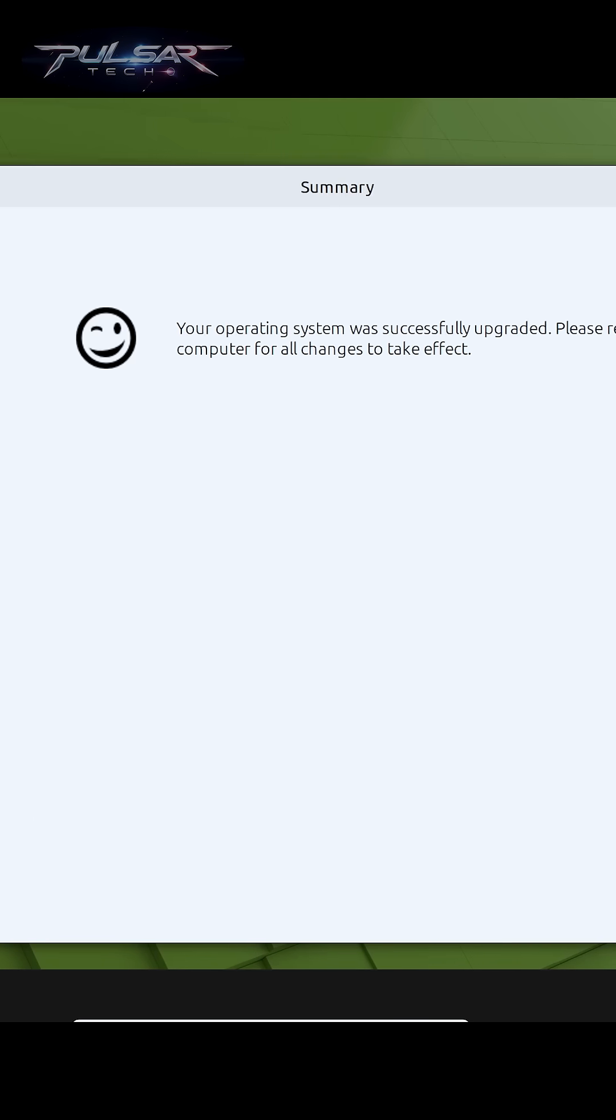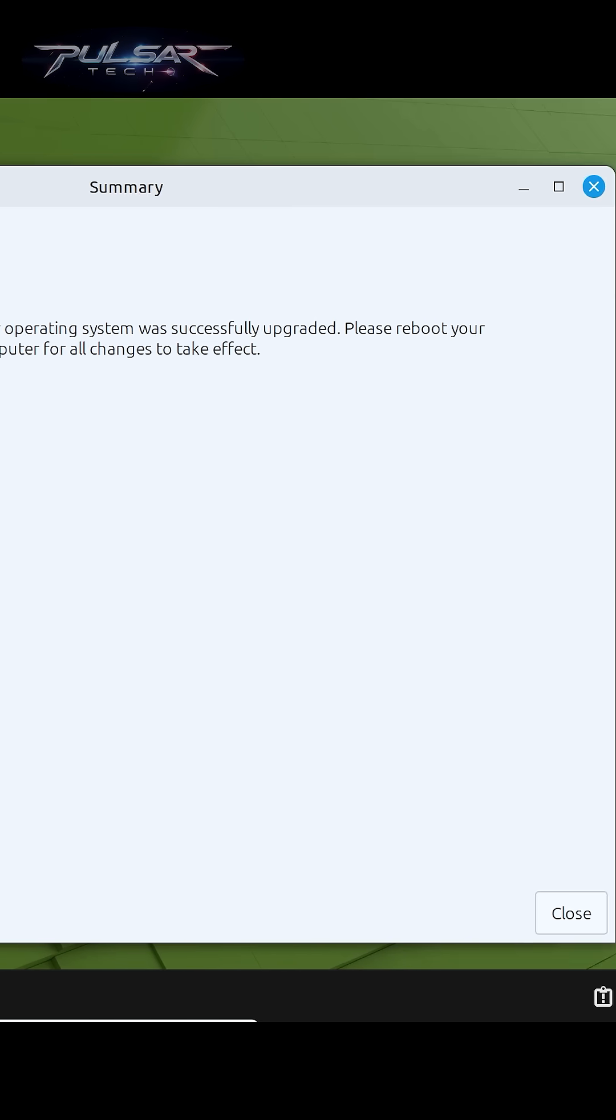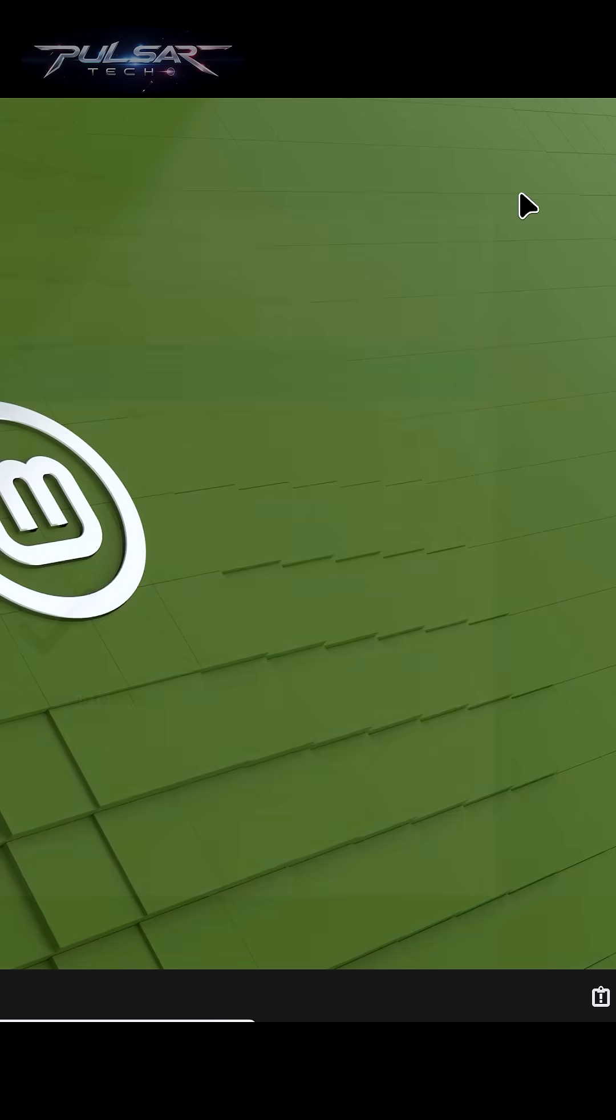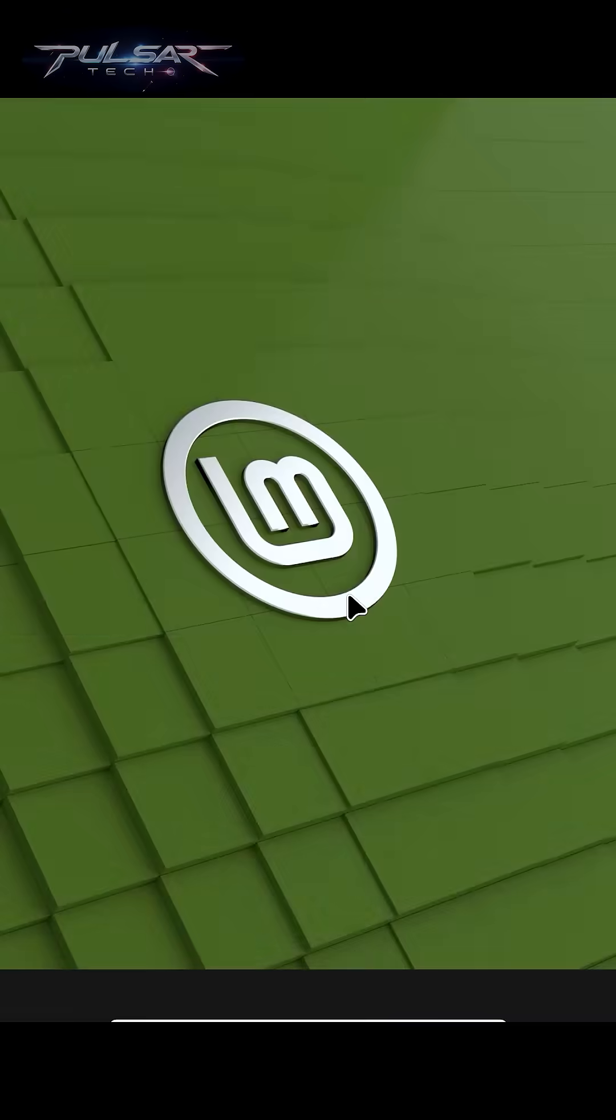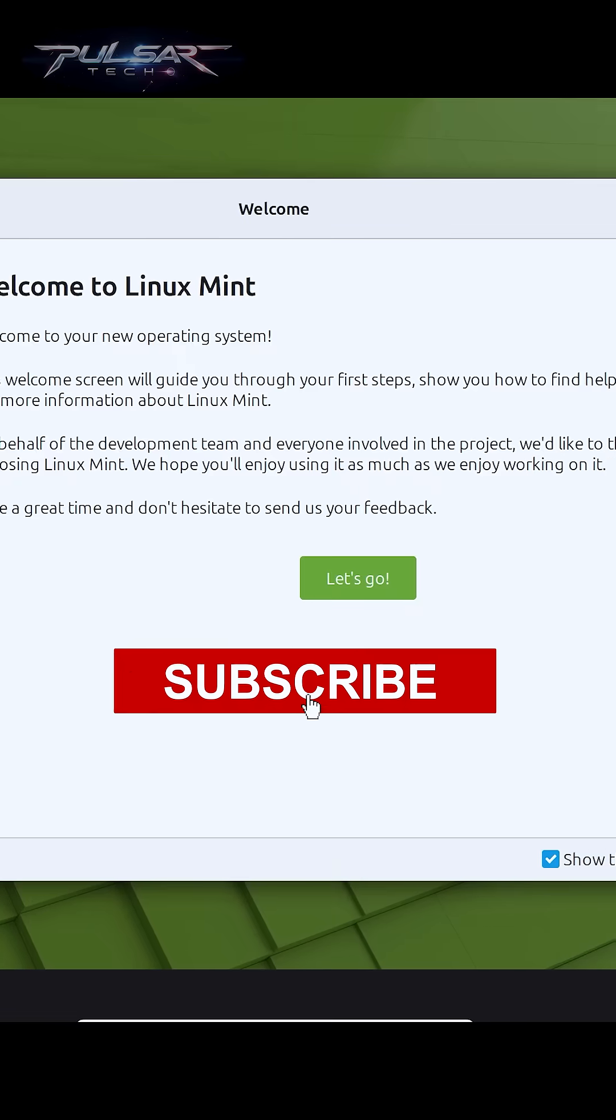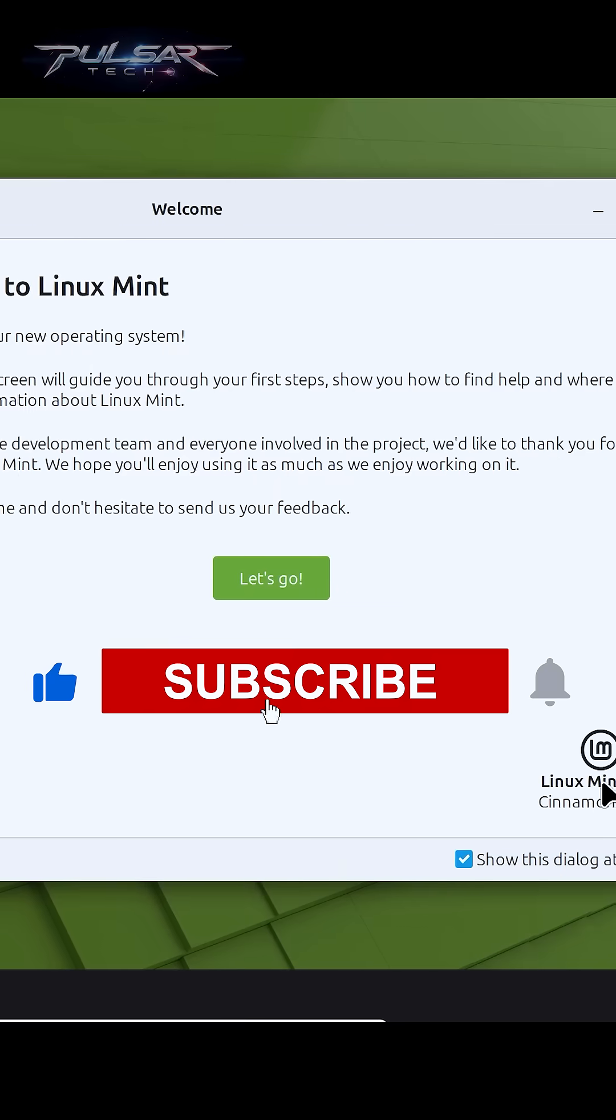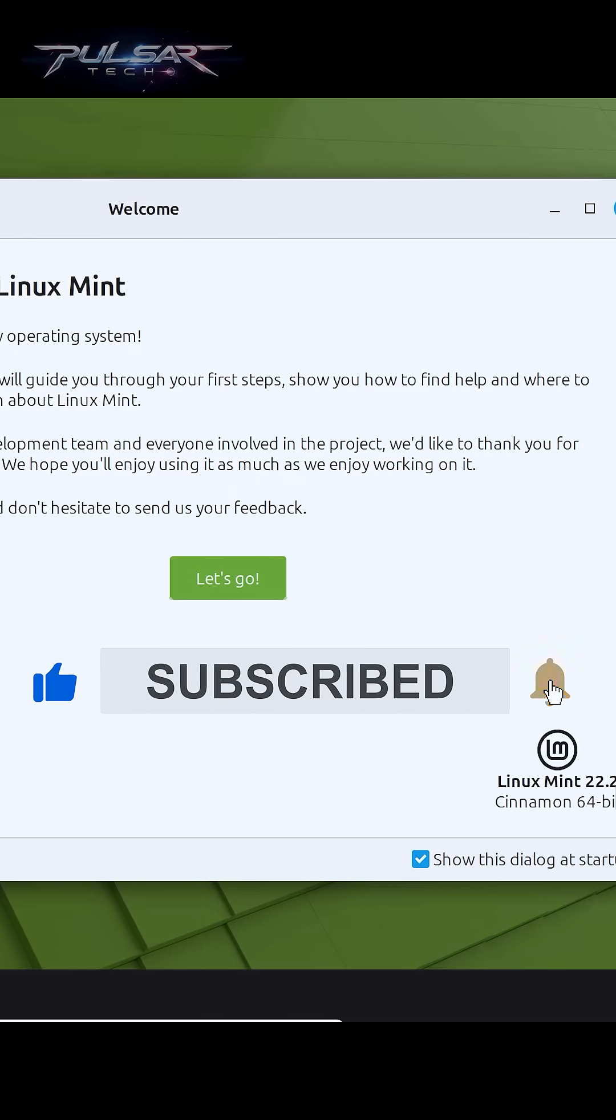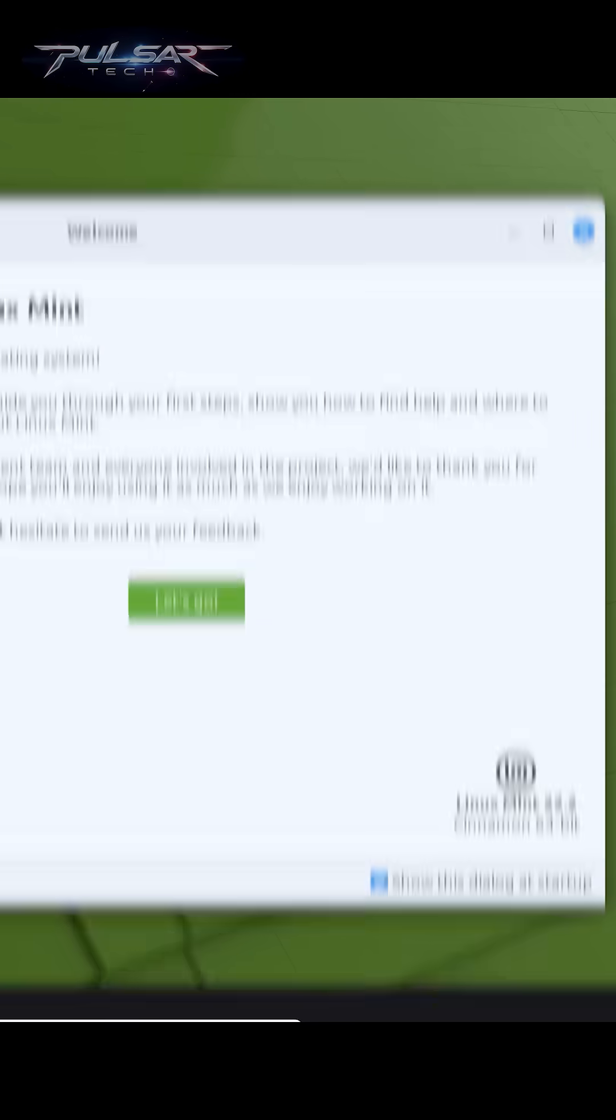All right, so the operating system was successfully upgraded. Now we need to reboot the computer for all changes to take effect. There we go, so as you can see we got Linux Mint 22.2 Cinnamon 64-bit.